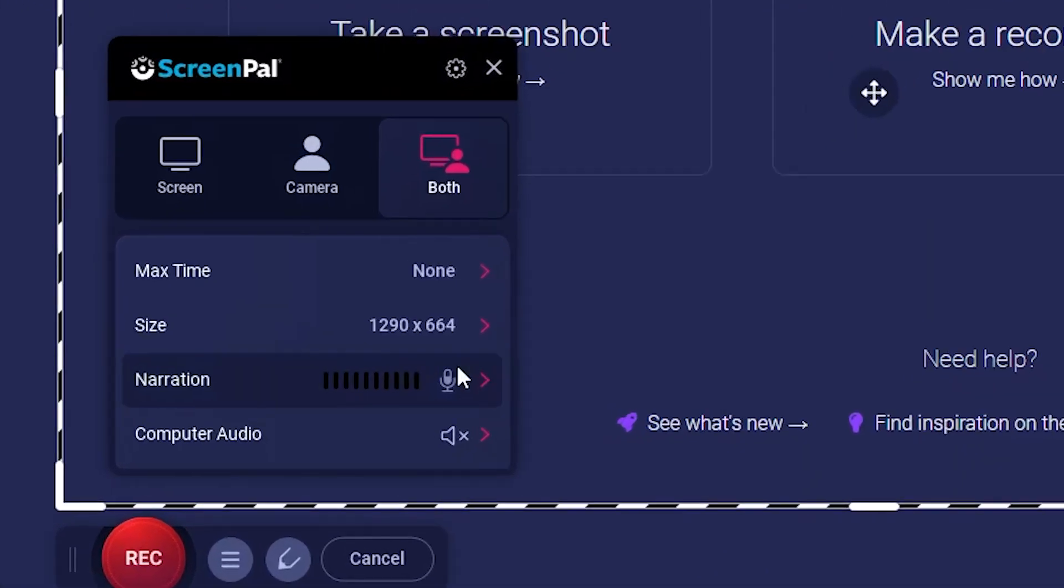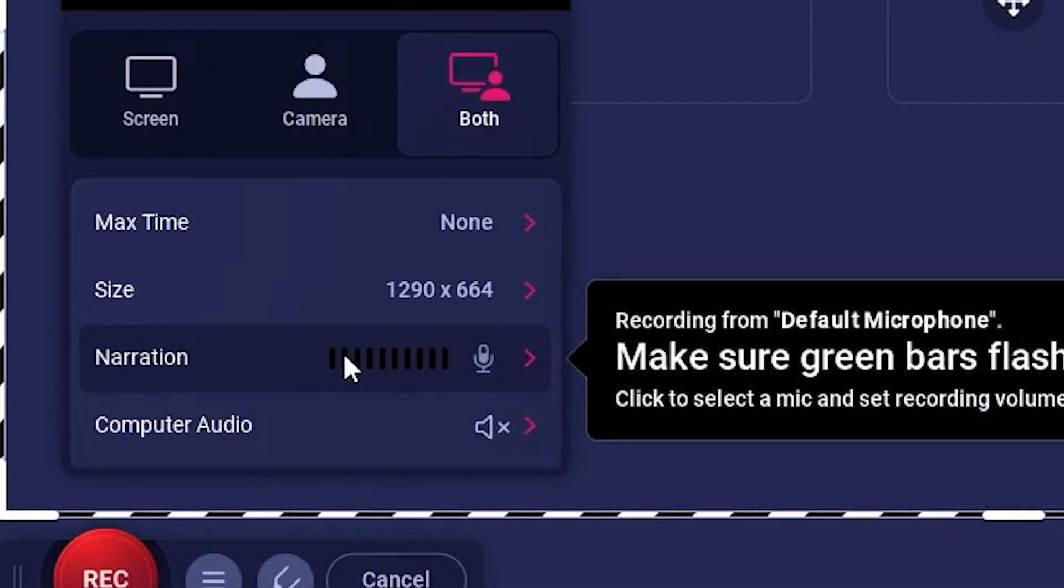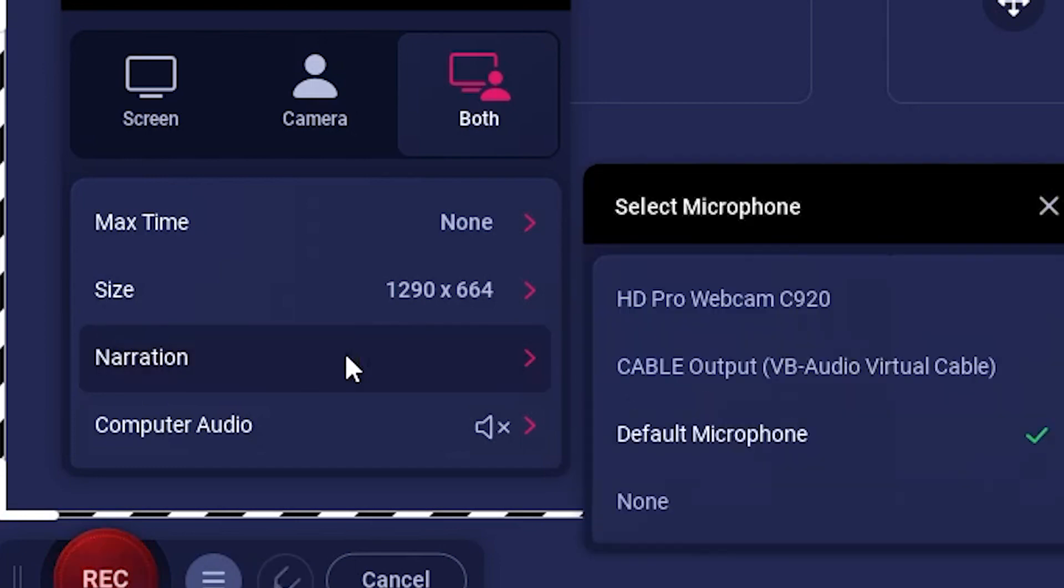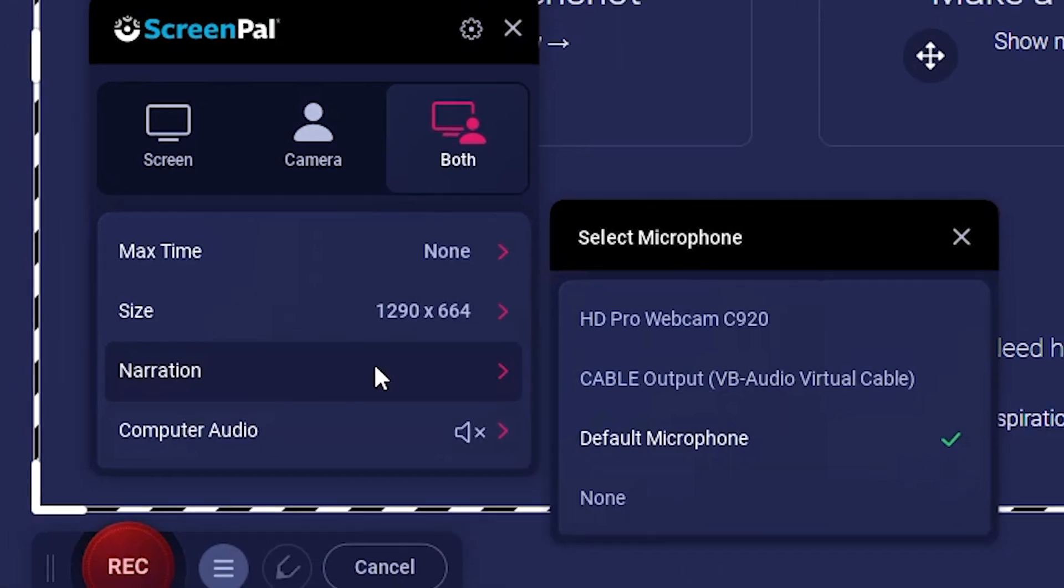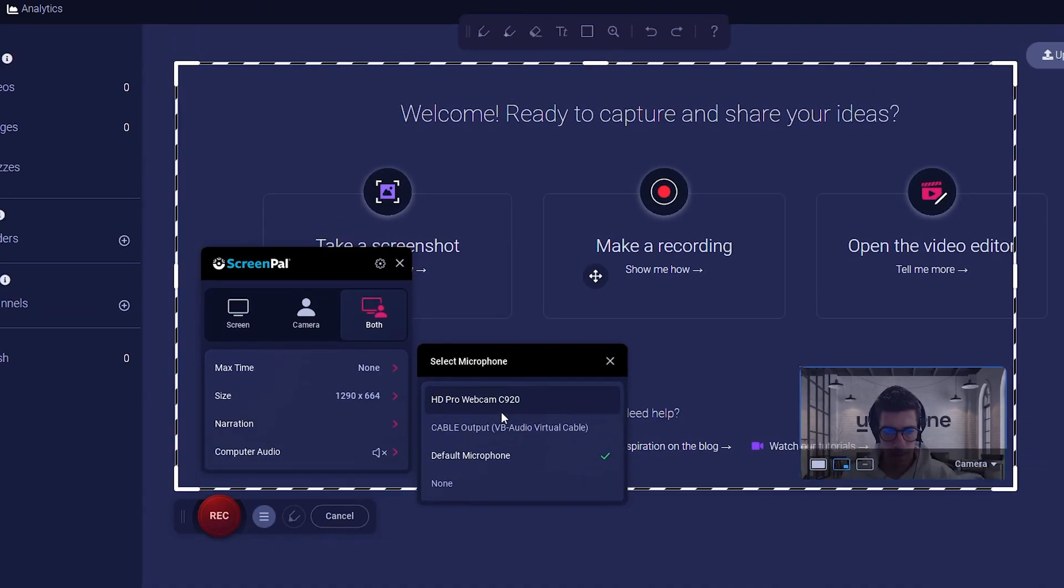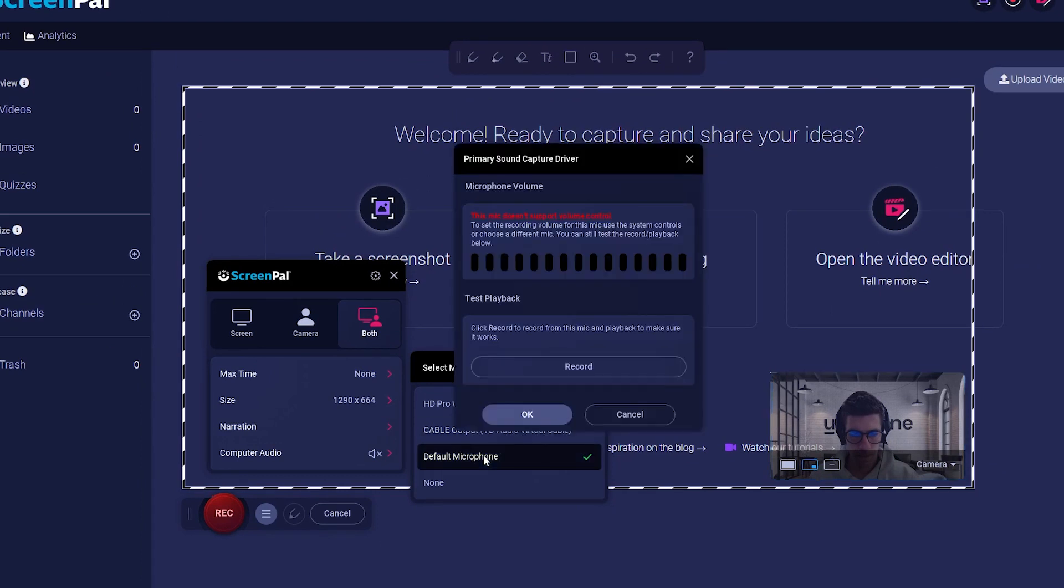The narration option shows you if your microphone is working by filling the small bars with green. If it doesn't fill when you speak, click on it to check and see if you have the right device selected. Also, check if your microphone is connected to your device properly.